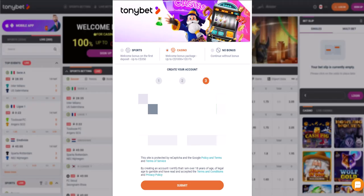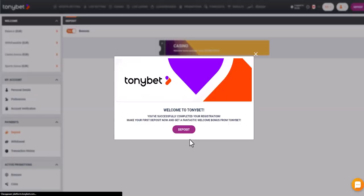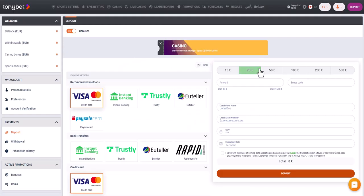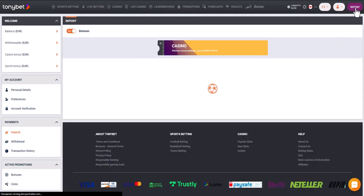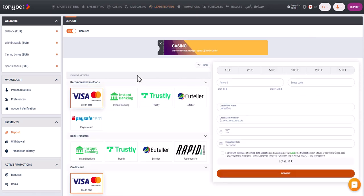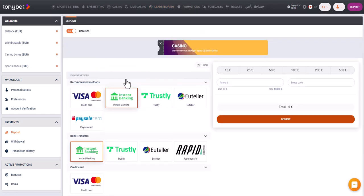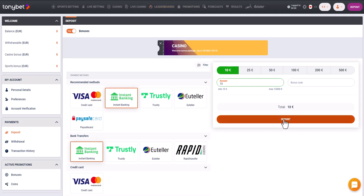Now we navigate to the deposit section of the online casino, find the list of payment methods and select BankID. The minimum deposit amount in this casino is 10 euros. You will need to enter the card number and the name of the cardholder, then click continue.